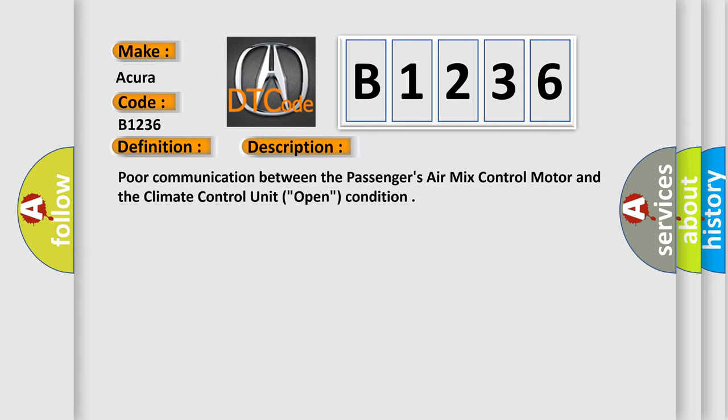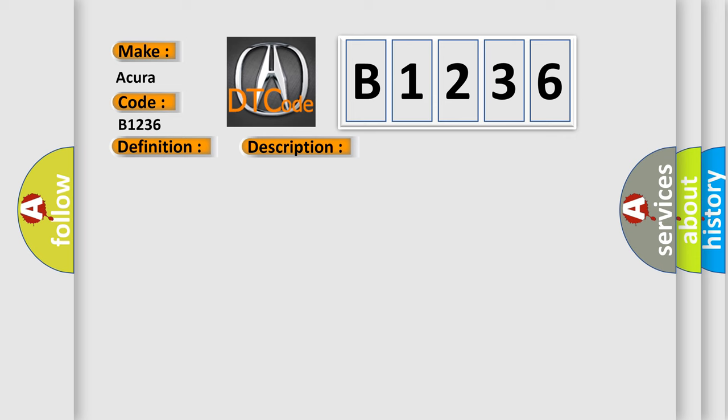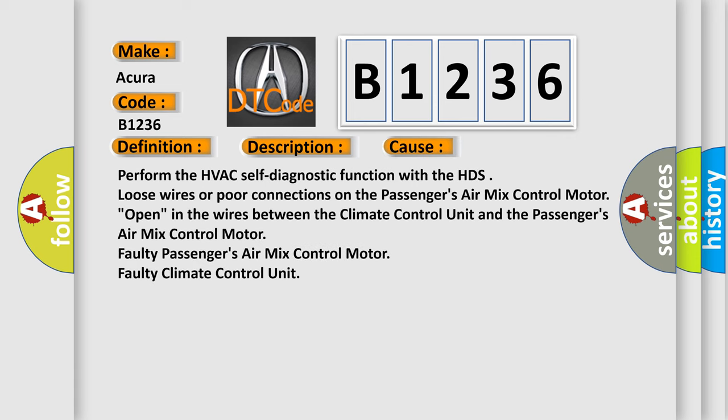Poor communication between the passenger's air mix control motor and the climate control unit condition. This diagnostic error occurs most often in these cases: